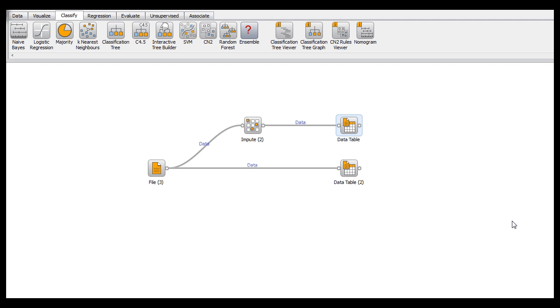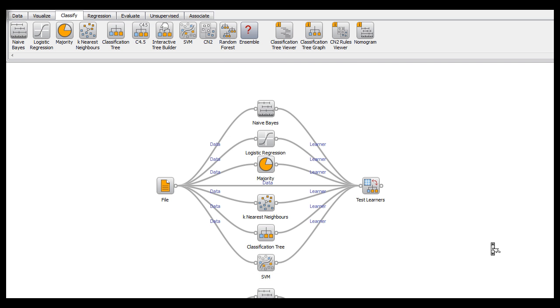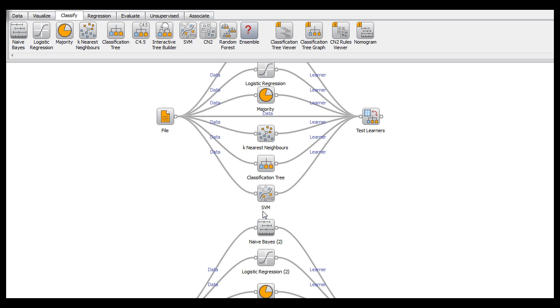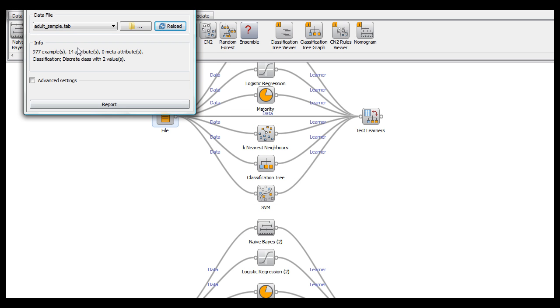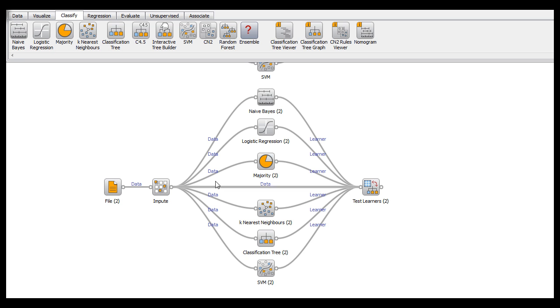So now that I've covered how to use the impute widget to do what you want, I'll show what sort of effects it can have on your data. As you can see, I've used the same file, adult sample, to be fed through several different learning classifiers.